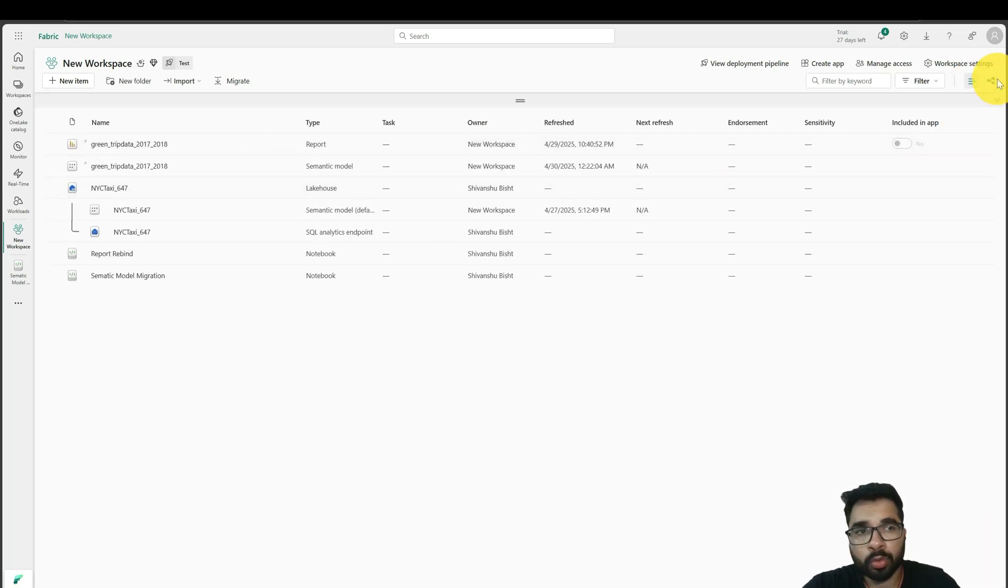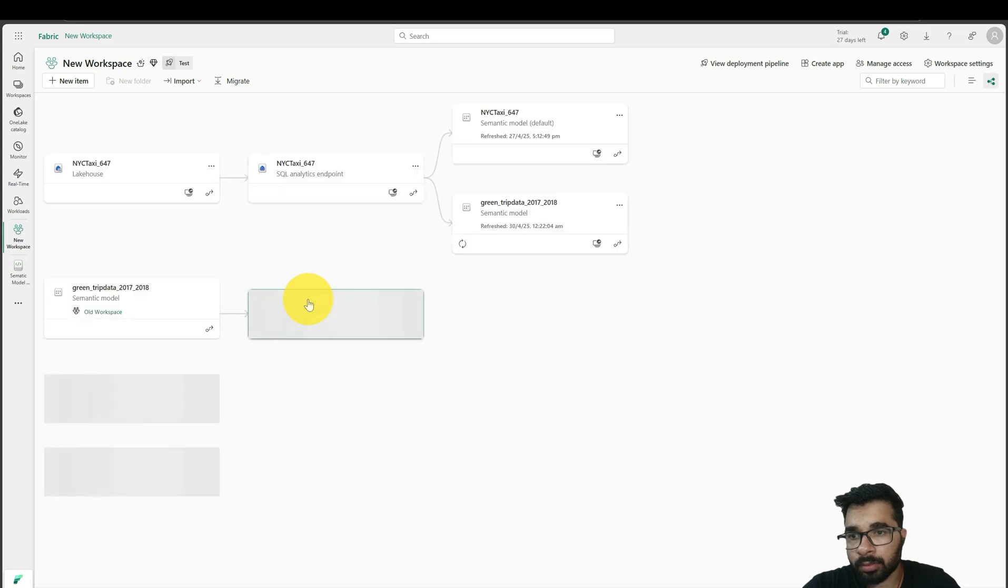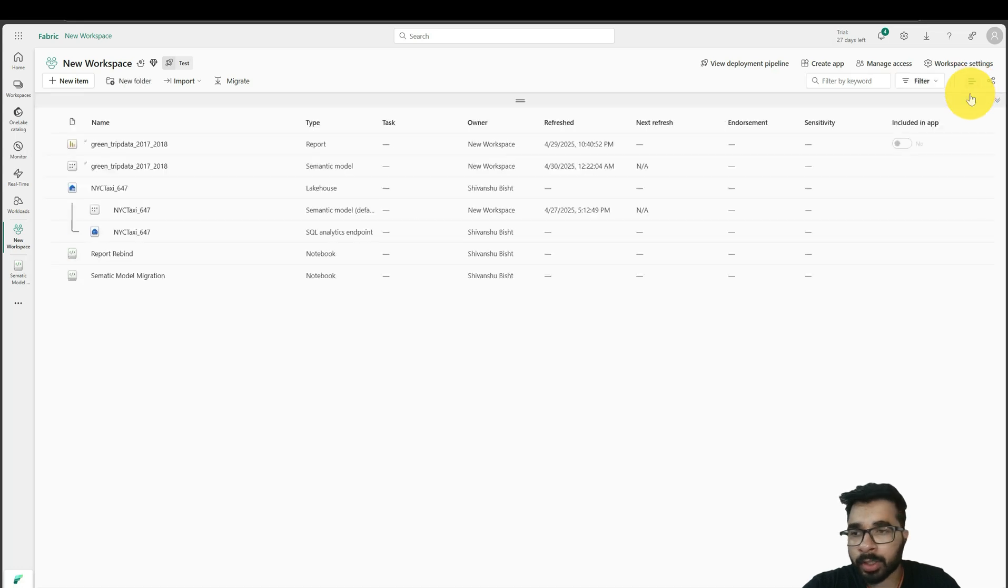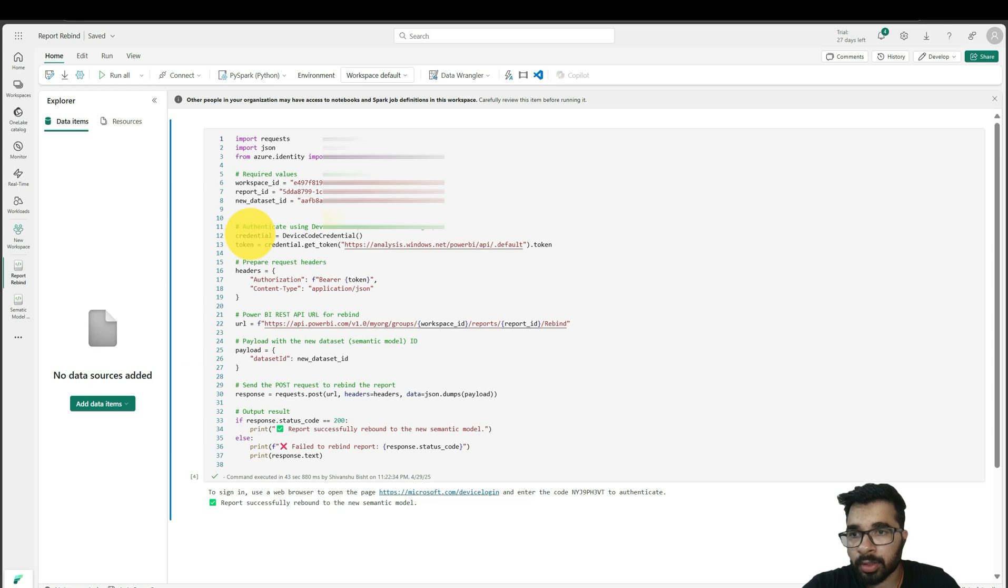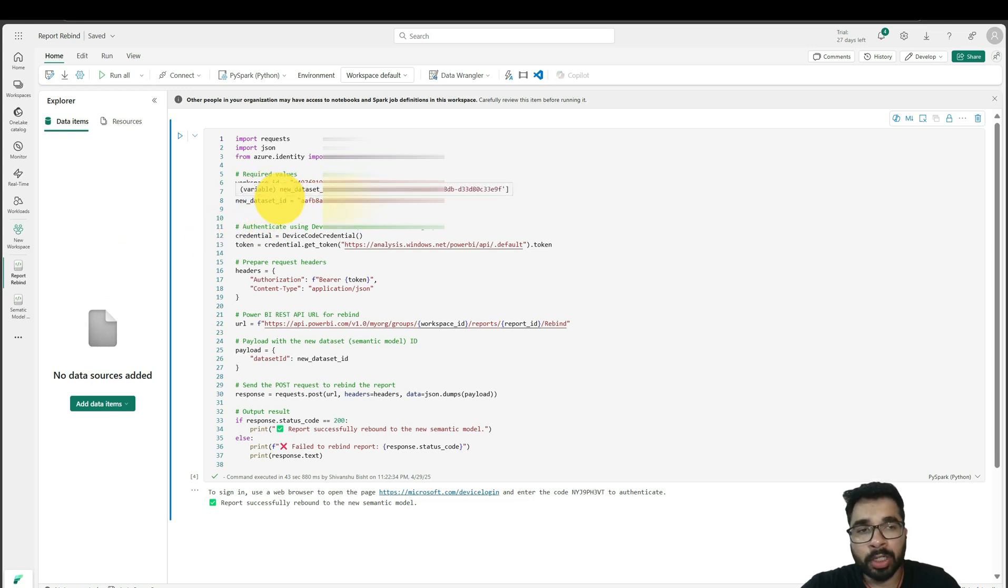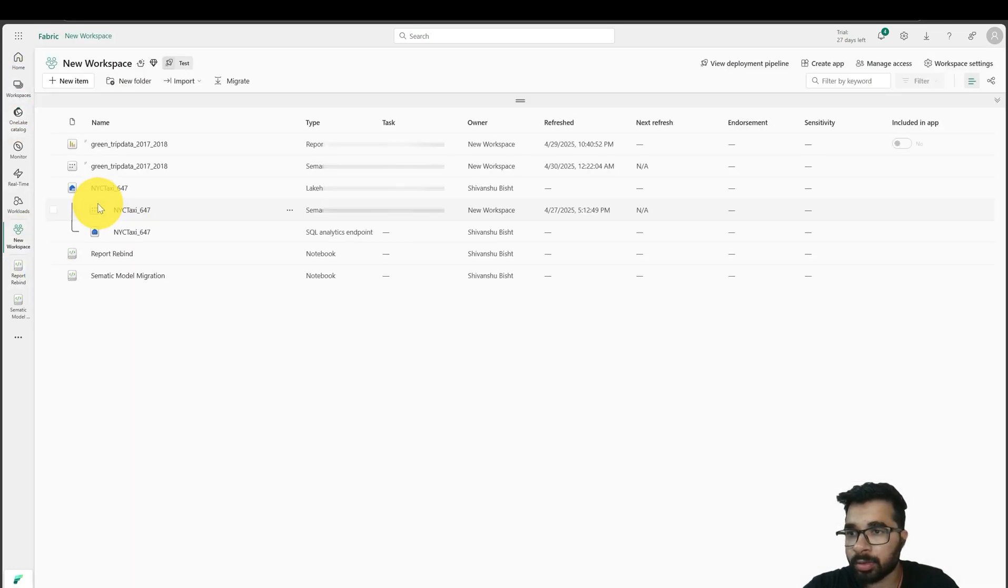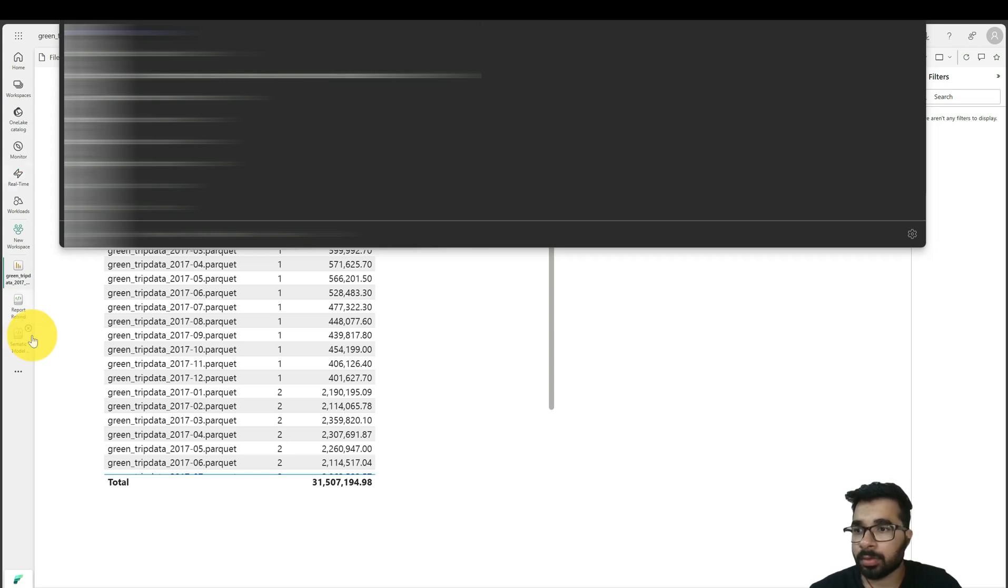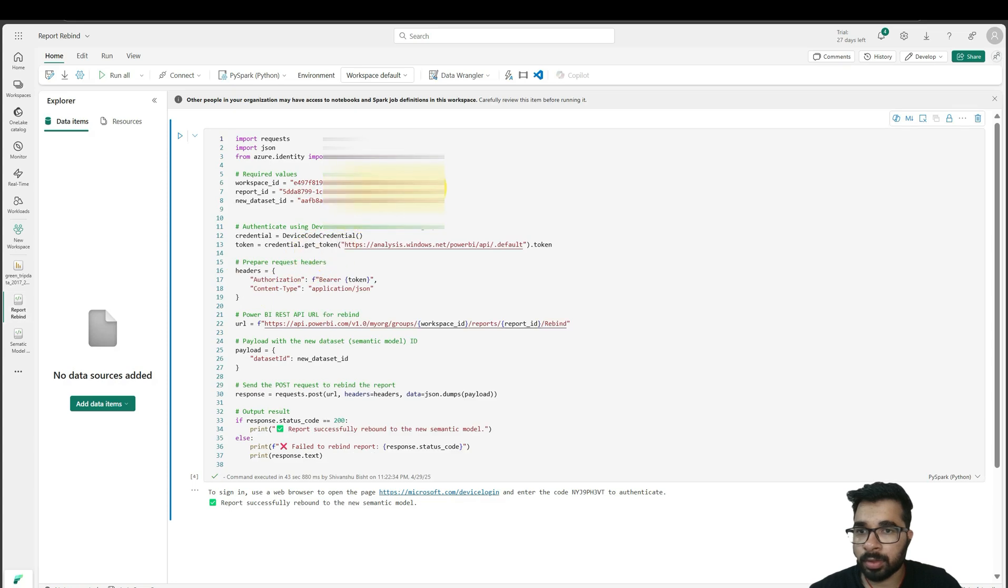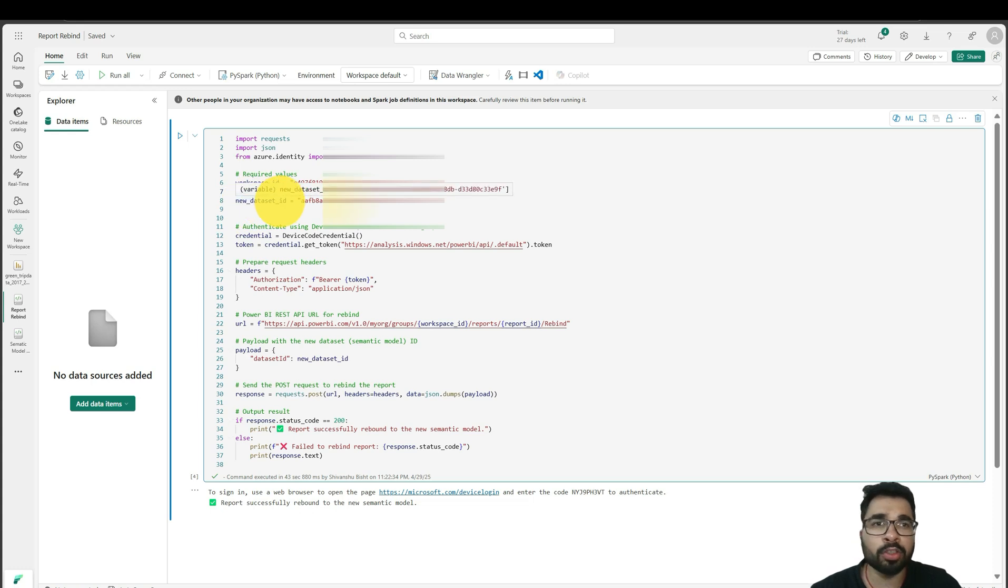In order to rebind this newly created report to this semantic model, I just need to run another script, which is this one. In this, we need to provide workspace ID of my new workspace and report ID, which is the newly created report ID which we have just copied from old workspace to new workspace. I also need to provide my new dataset ID, which is the ID of the new semantic model.